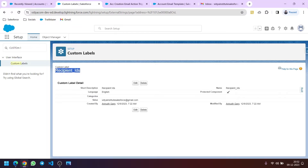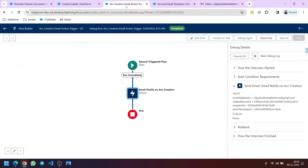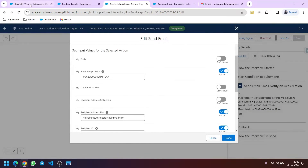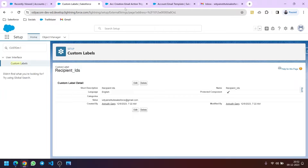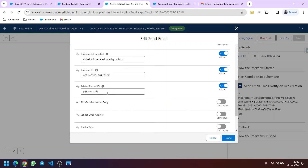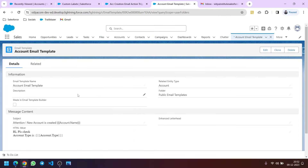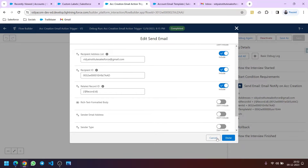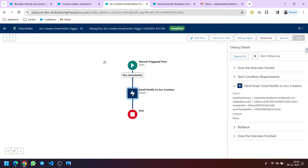The label name is Recipient IDs and this is its value. Now we will go to our flow. Basically our flow is: we need to send an email whenever a new account is created, and we are using an email template. I have put the value of the email template and also the related record ID to get the merge field values. The email template has a subject and body that will say a new account is created and show the account name and account type.